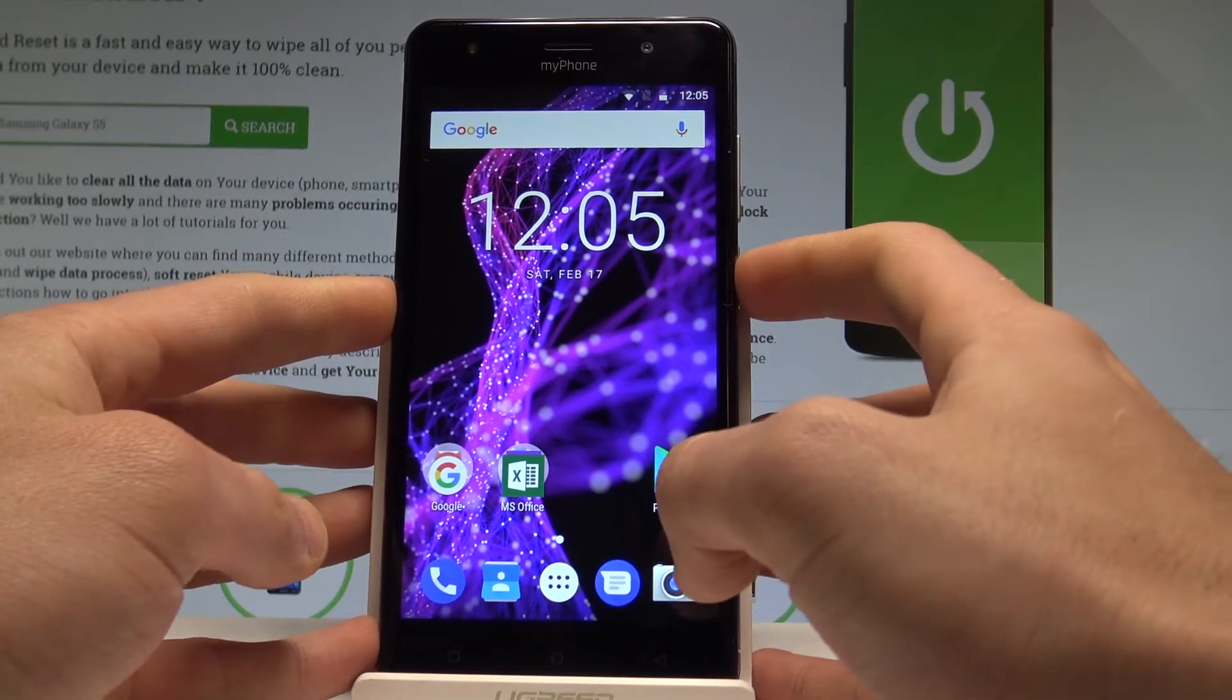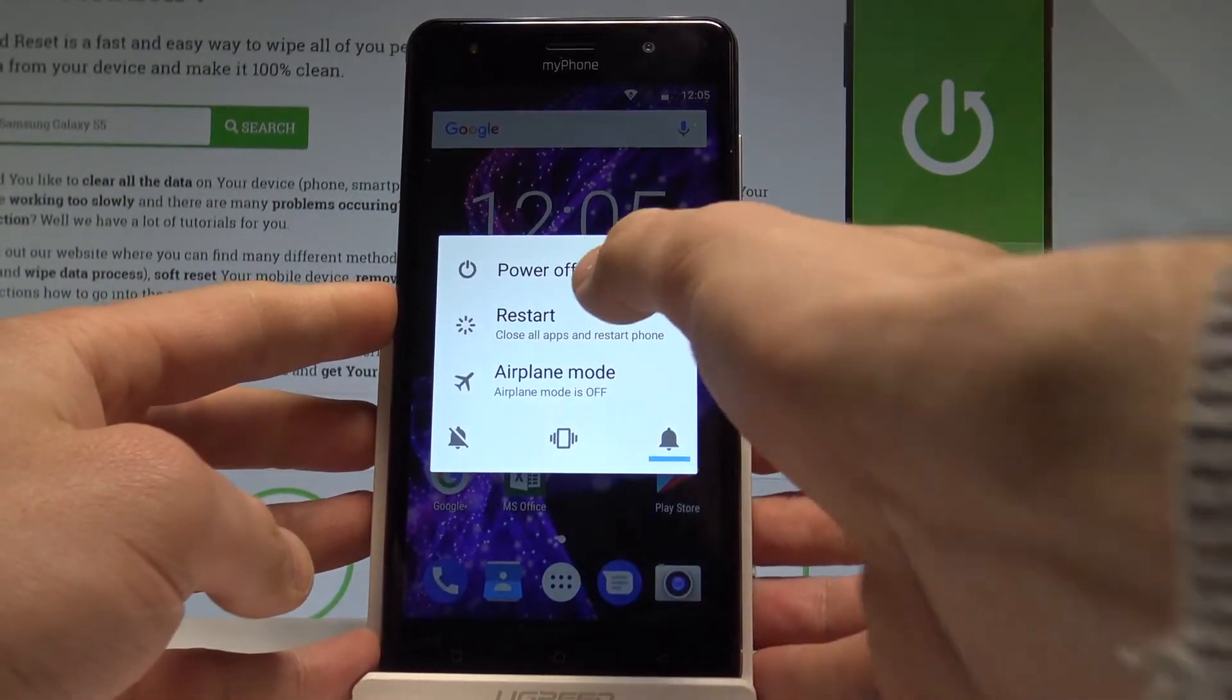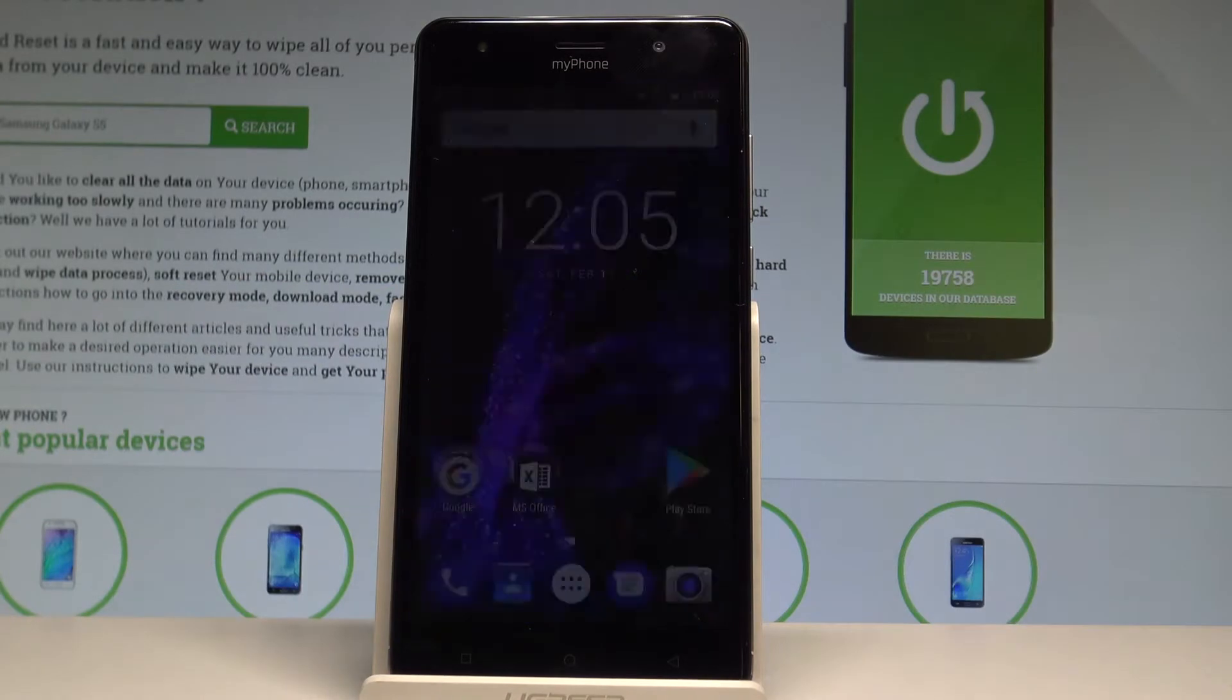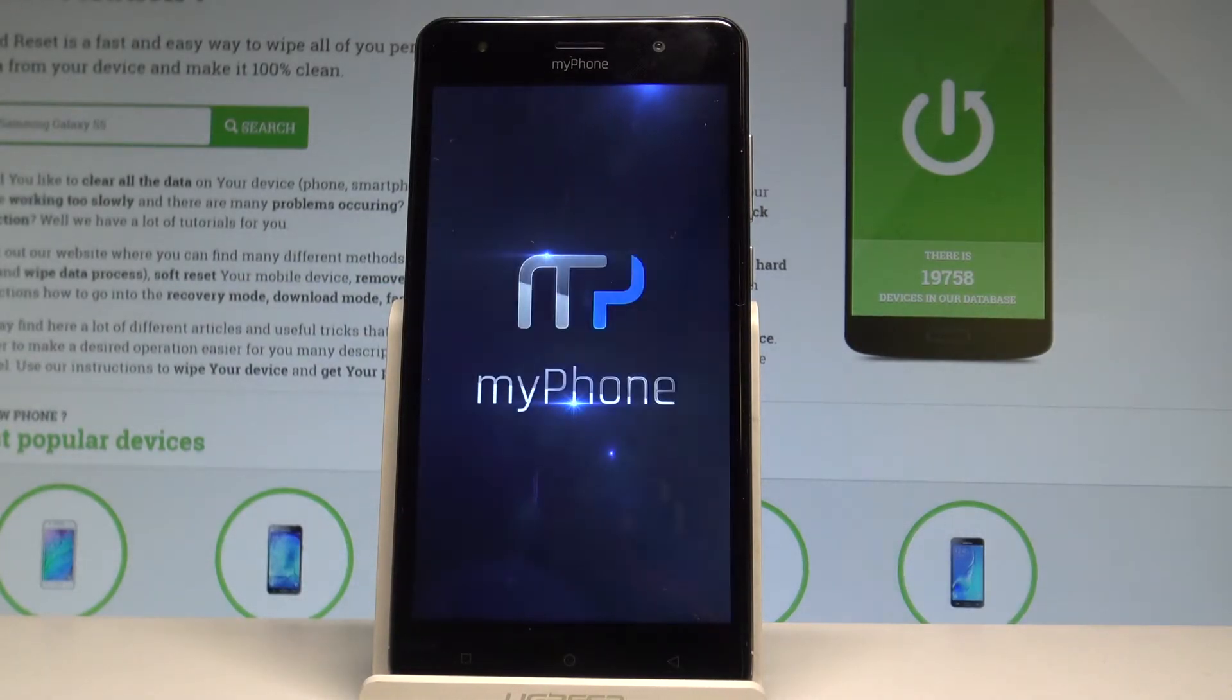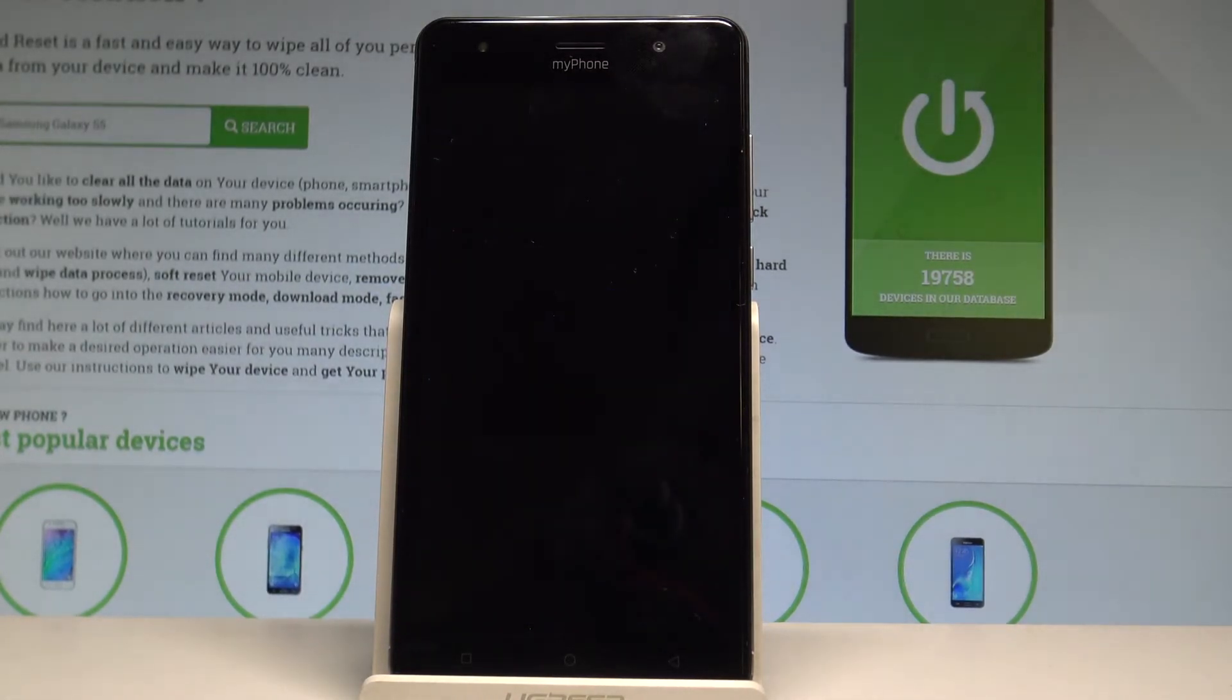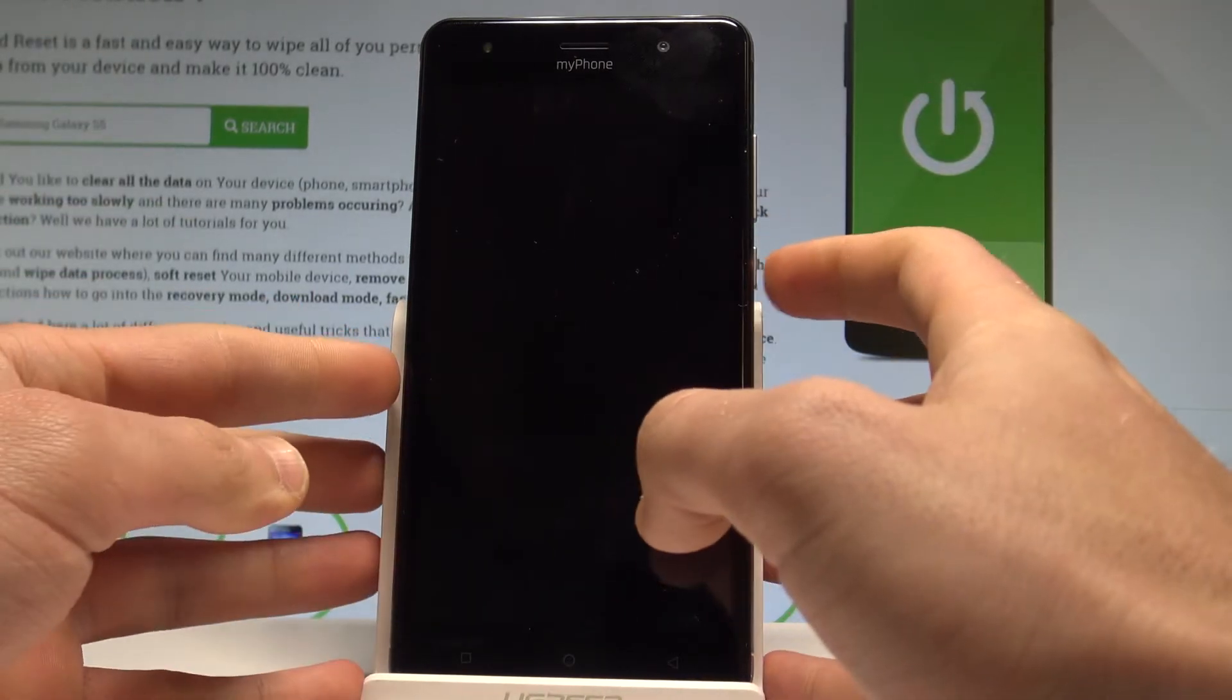So at the very beginning let's start by pressing the power key, choose power off and tap OK to confirm it. Wait until your device is completely switched off, and afterwards you have to use the following combination of keys.